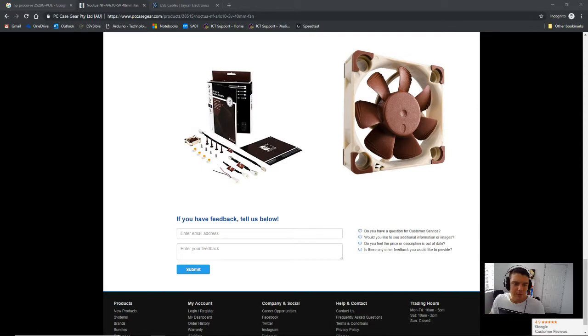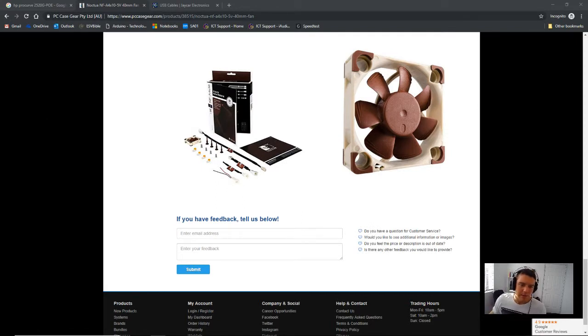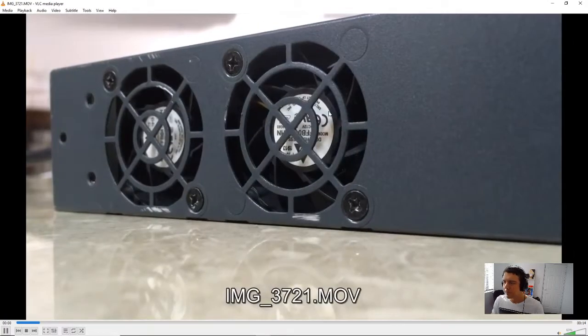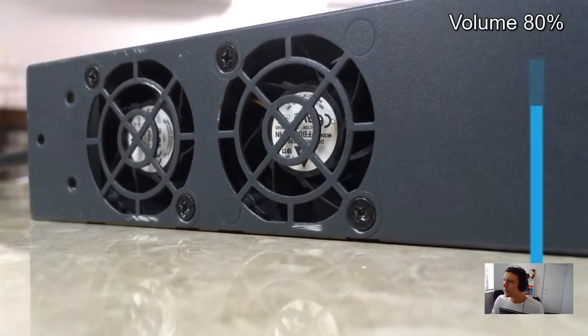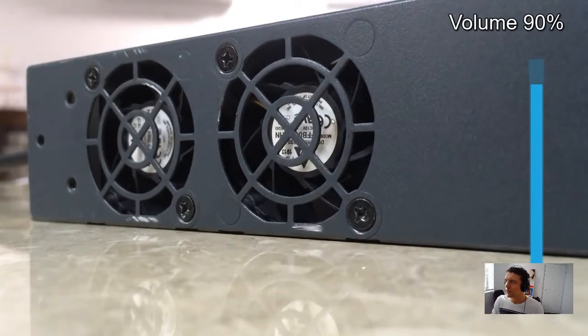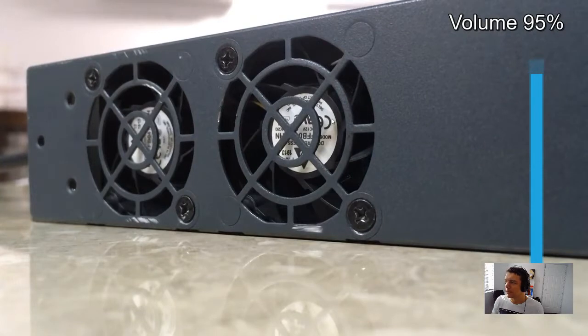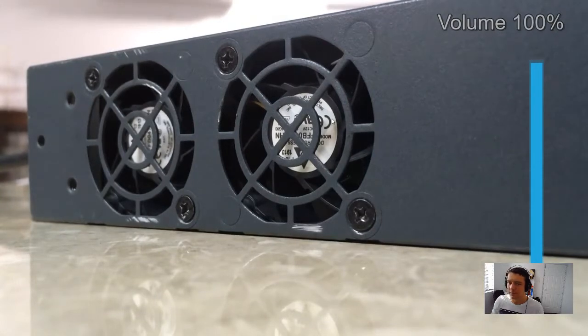I'll just open up some pictures here. So, just so you've got a baseline, let's play this video for you. So, this is at 100%, and this is how loud it is.